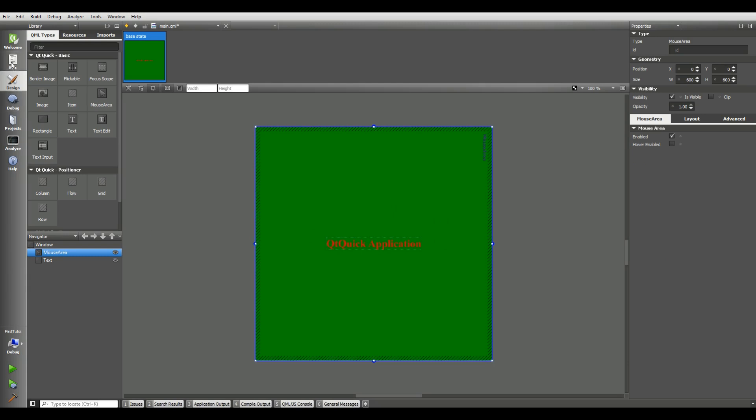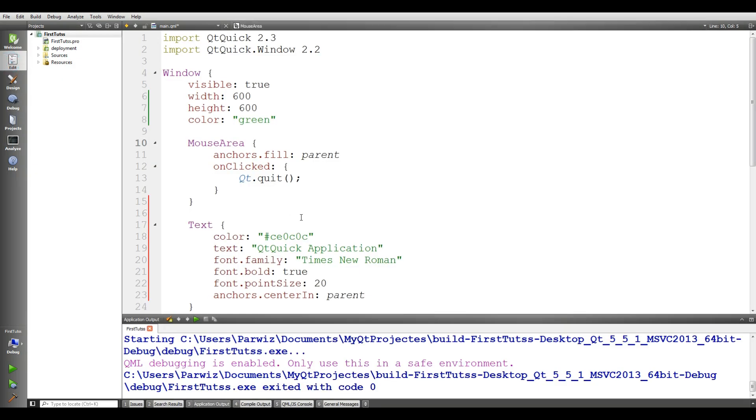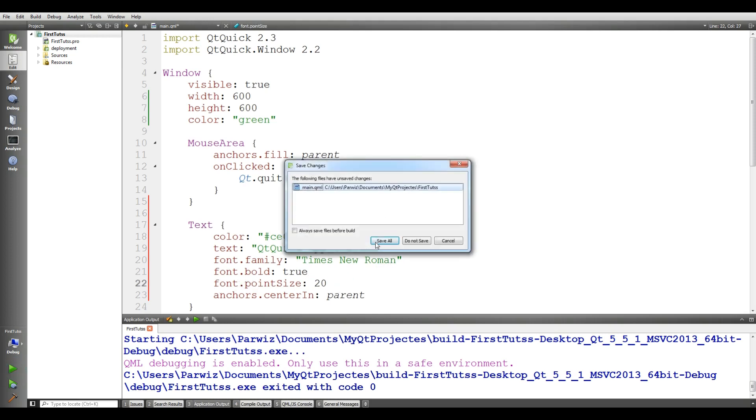Now, if I come to edit, you can see that in our text, we have a color. We have a font.family times new roman. We have a font.bold. It's true. We have font.pointSize 20.